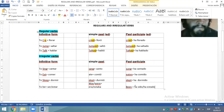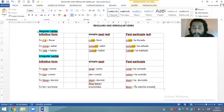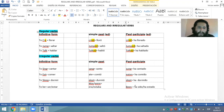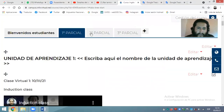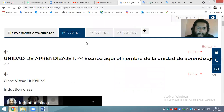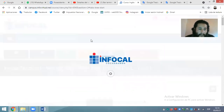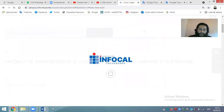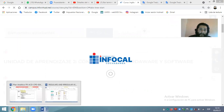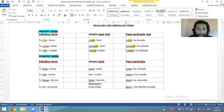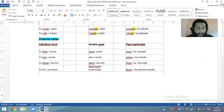Entonces vimos que es importante saber de memoria los verbos regulares y los verbos irregulares. Hoy día yo voy a subir junto con este archivo la lista de verbos regulares usuales y la lista de verbos usuales irregulares, que creo que no les he pasado.